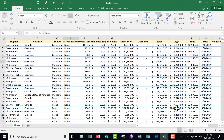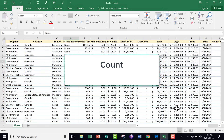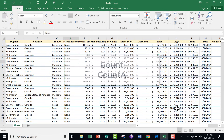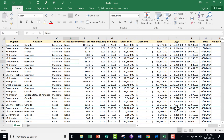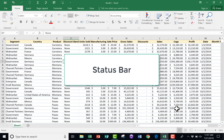In this Excel tutorial, we're going to look at a couple of functions that I hope you'll find useful: COUNT and COUNTA. In addition, we will also talk a little bit about the status bar and how you might use it.